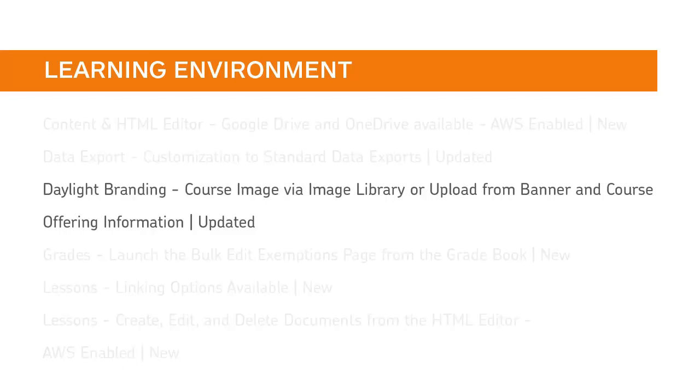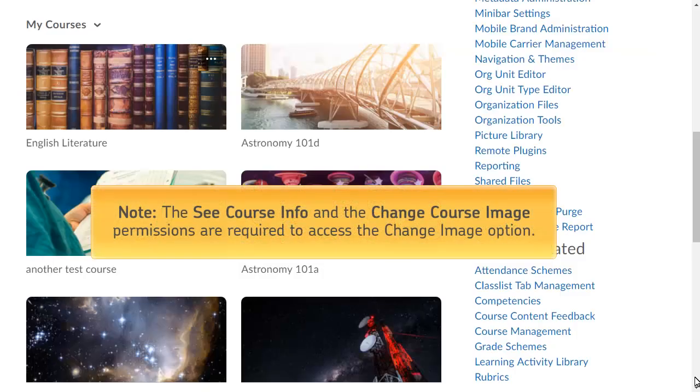Administrators and instructors with the proper permissions can now change a course image directly from the My Courses widget, or the existing image banner of a course. The See Course Info and the Change Course Image permissions are required to access the Change Image option.